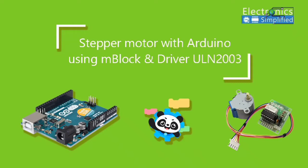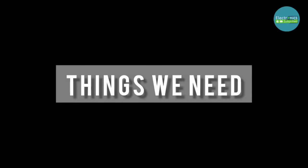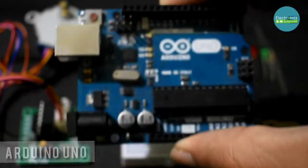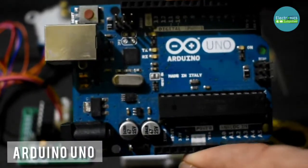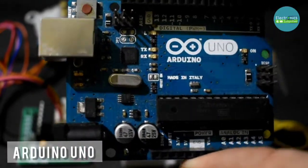Stepper motor with Arduino using mBlock and driver ULN2003. So the things we need, we are going to use the Arduino Uno which is the main basic component of all our experiments.